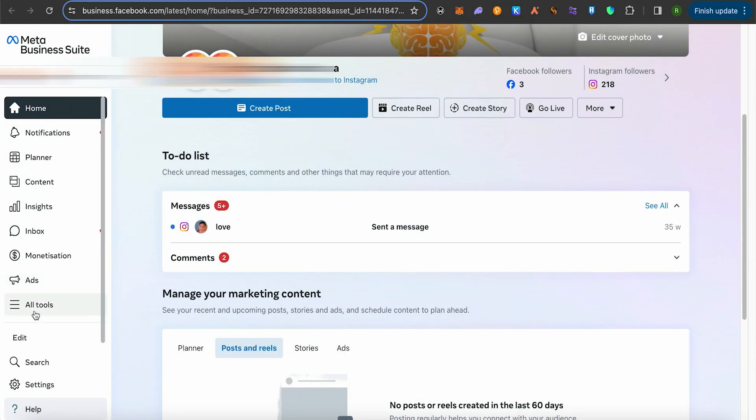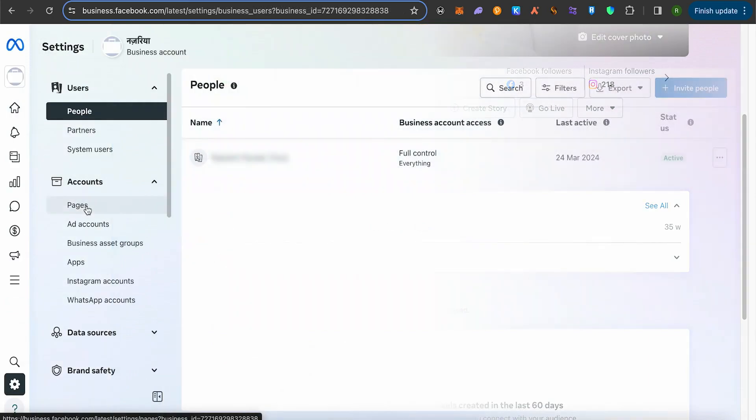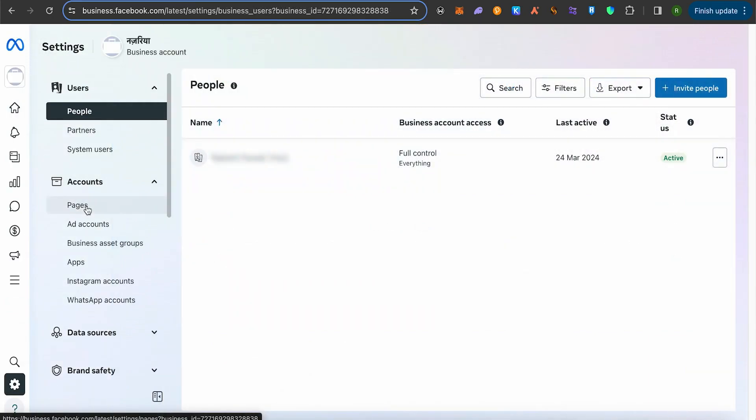First, open Meta Business Suite. On the left-hand side panel, find the option for settings and click on it. Wait for it to load.